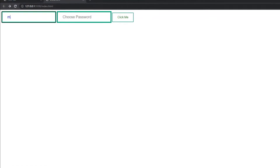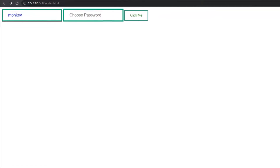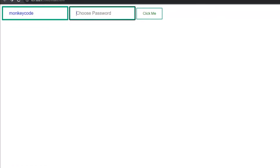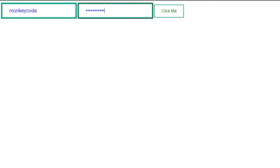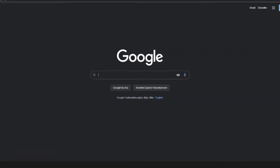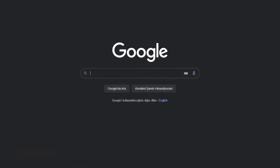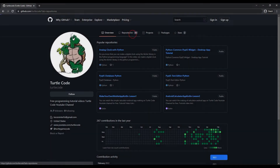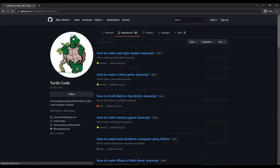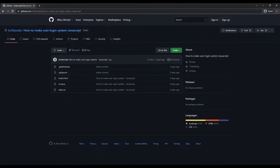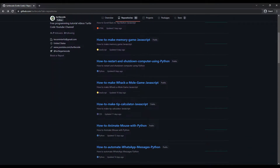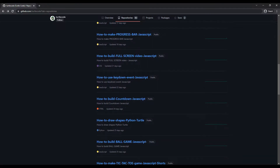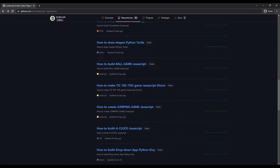You can create websites with the user login feature using JavaScript, HTML, and CSS. In this video tutorial, we will make a simple website with a user login feature. I shared the source code of the project on the TurtleCode GitHub account. You can learn how the projects are done in detail by watching the videos on the YouTube channel.